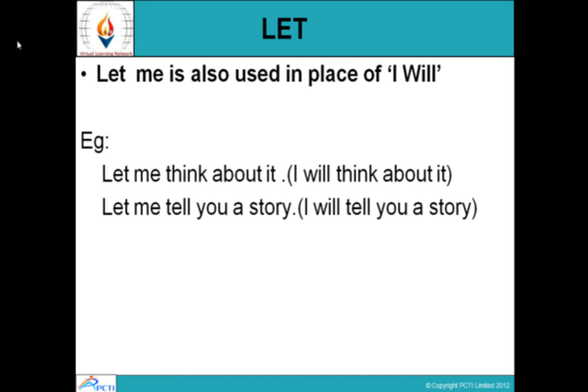Sometimes we use 'let me' in place of 'I will.' 'I will' becomes a very strict declaration, whereas 'let me' is a little more casual. So when you want to say something you are going to do in the future or at that moment, instead of 'I will' you use 'let me.' For example: 'Let me think about it' means 'I will think about it.' 'Let me tell you a story' means 'I will tell you a story.' 'Let me see,' 'let me check,' 'let me start the class.' So 'let me' is used in place of 'I will.'